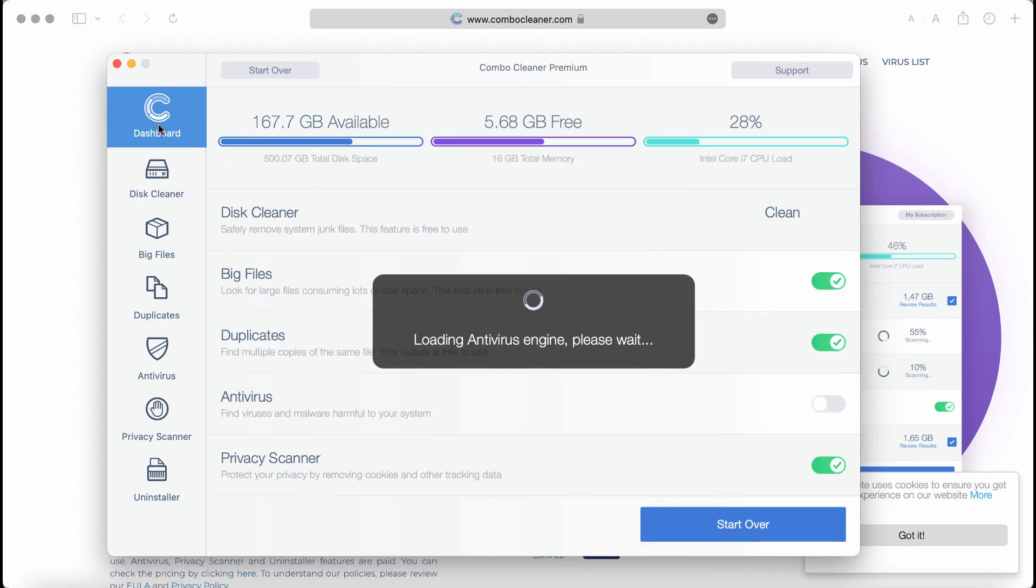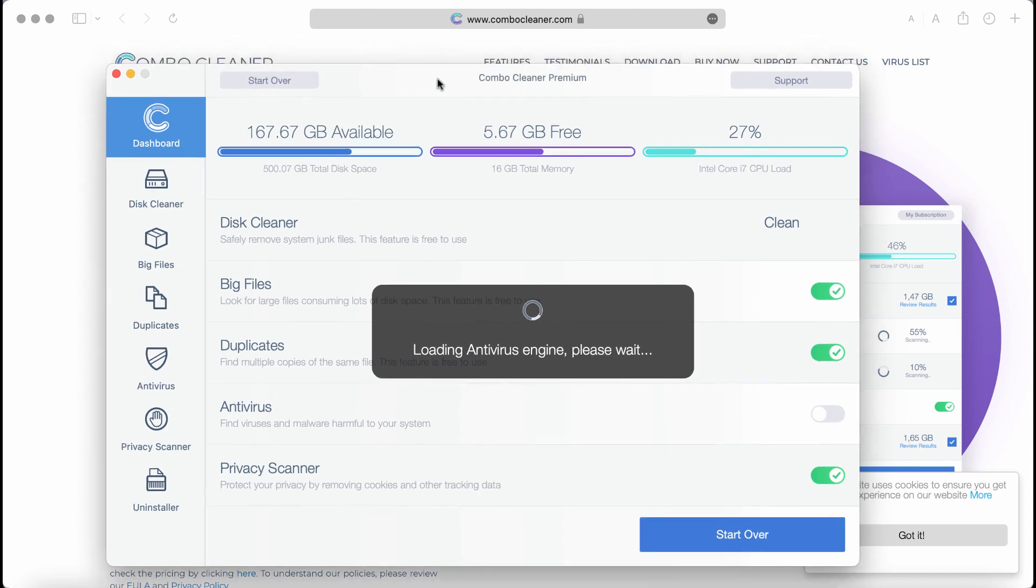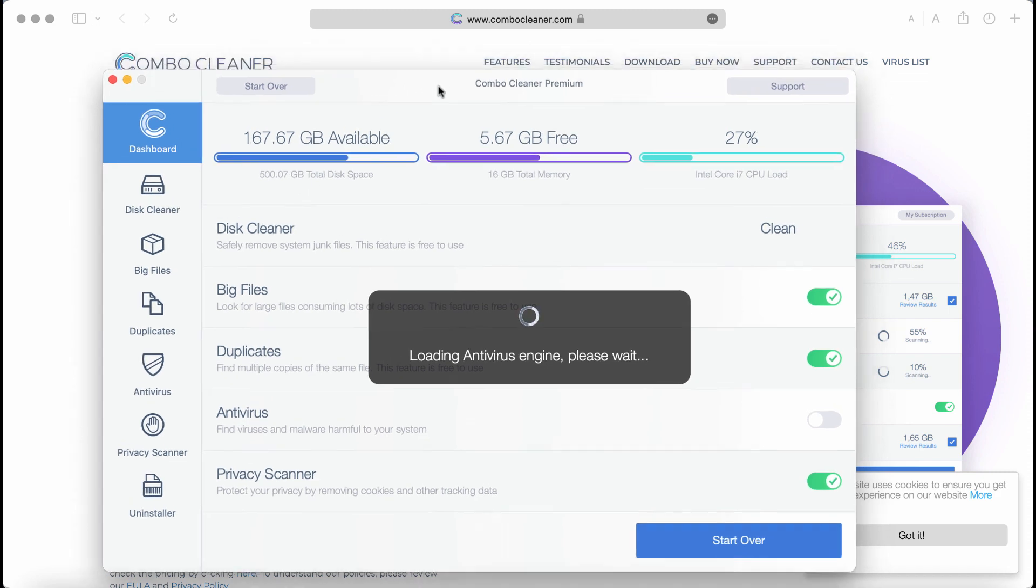Combo Cleaner will protect your system ahead of time from any other possible malware attacks. So consider Combo Cleaner to keep your Mac always safe and free of any other threats.